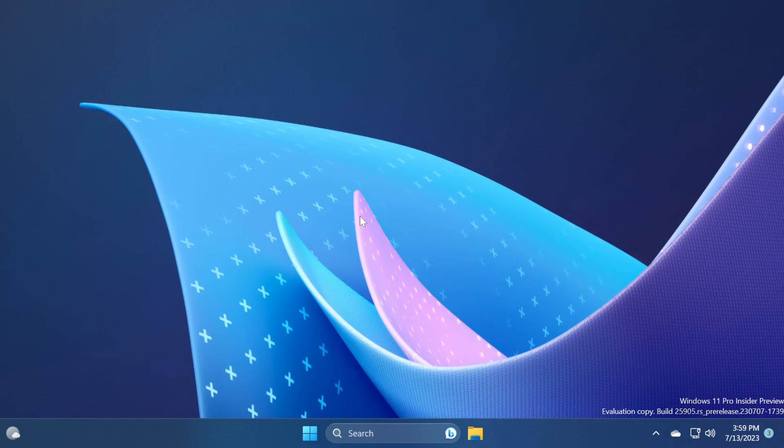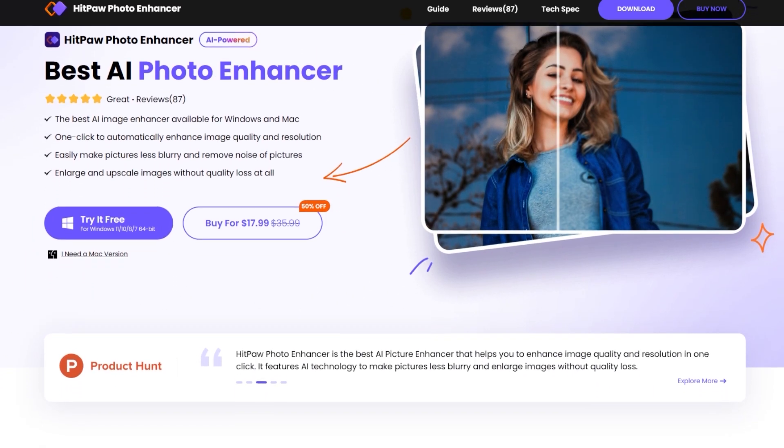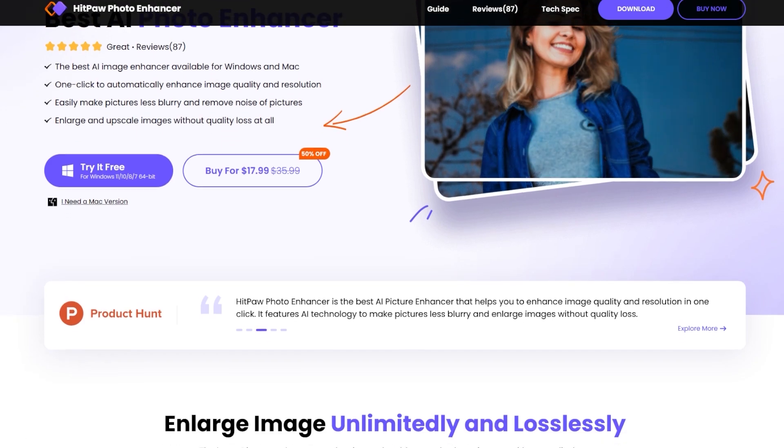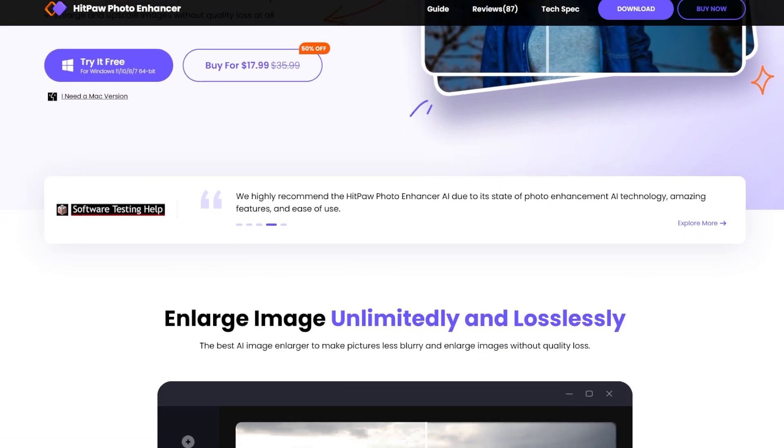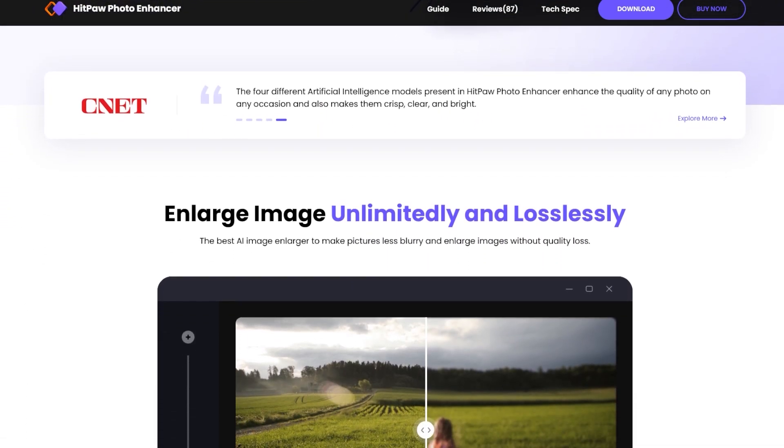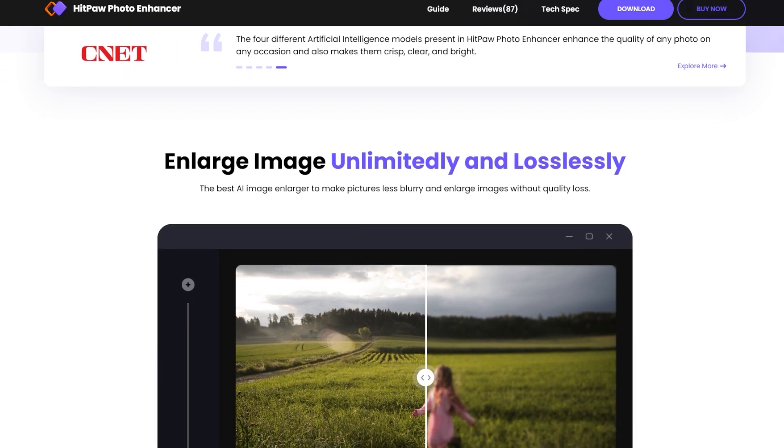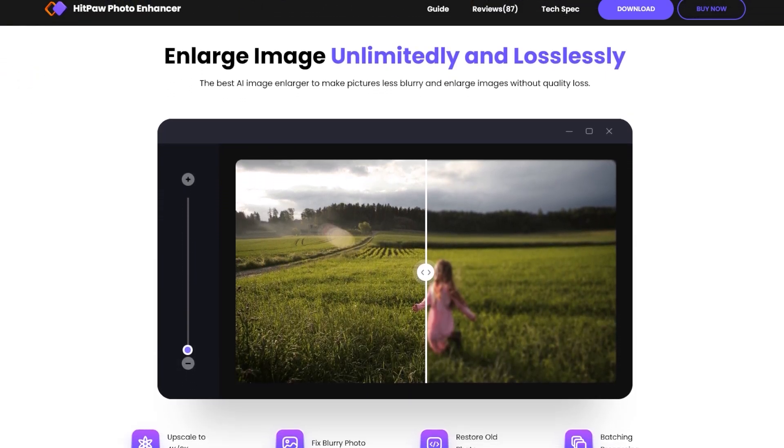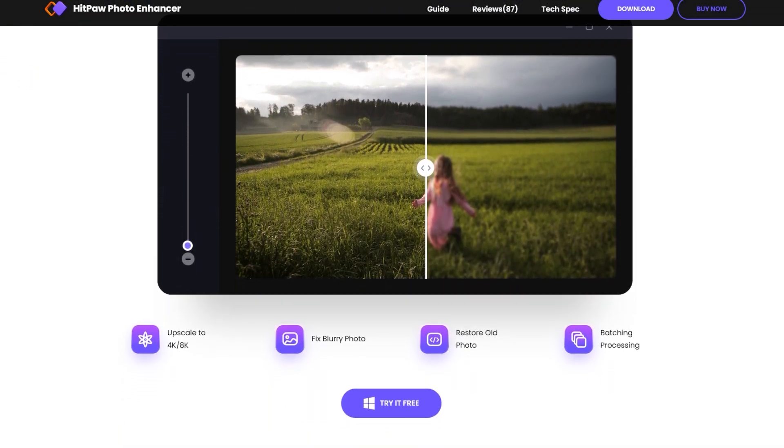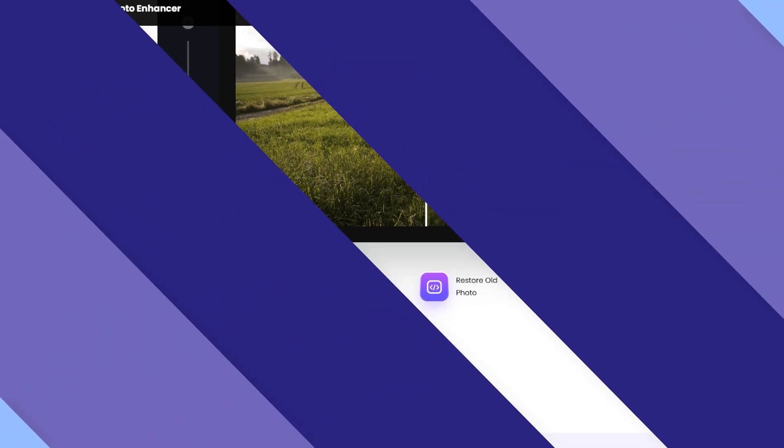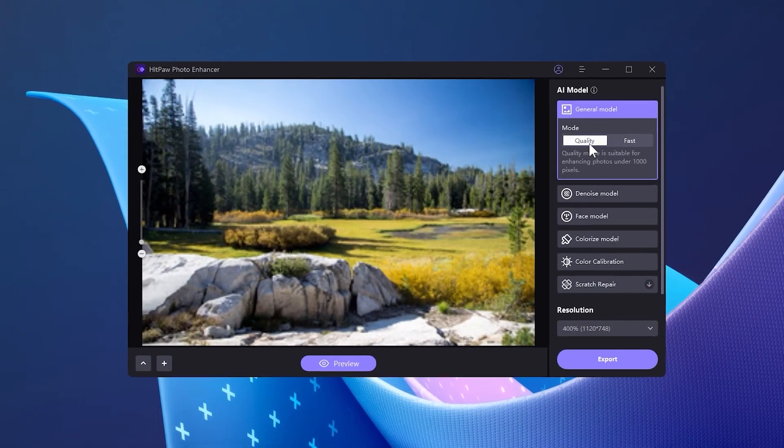Before starting the video, a quick message from our video sponsor. This video is sponsored by HitPaw Photo Enhancer. HitPaw is specialized in AI and its mission is to provide effective tools for everyone. HitPaw Photo Enhancer is the best AI photo enhancer available for both Mac and Windows.